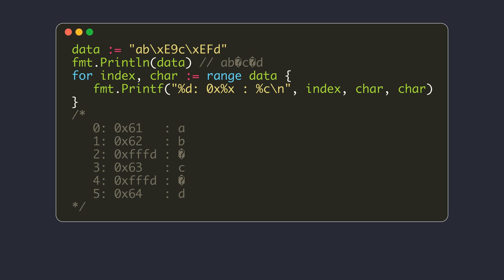You might be knowing that the Go source code has to be encoded in UTF-8. This means that variables, function names, etc. must consist of UTF-8 code points. However, this does not mean that strings in Go must only contain valid UTF-8 data. In our example, the string had invalid characters.